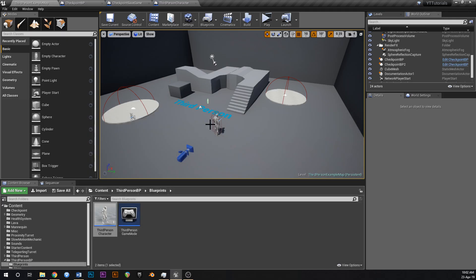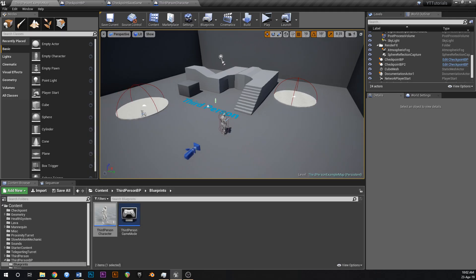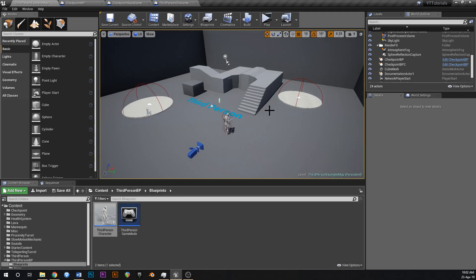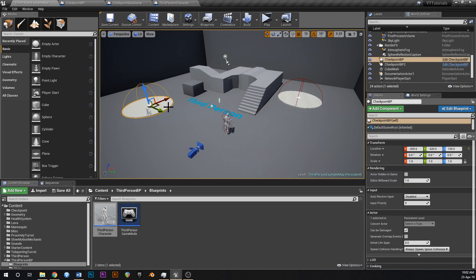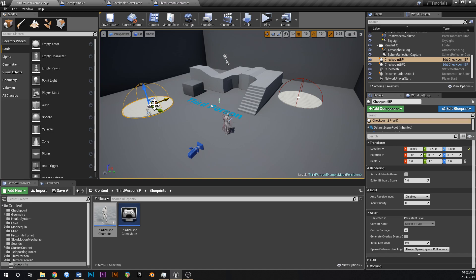Hey guys, in this tutorial, let me tell you what we did last time. Last time we created a simple checkpoint blueprint. When we walk over it, it saves our location, and then when we reboot the level, we'll resume from where the last checkpoint was that we touched.